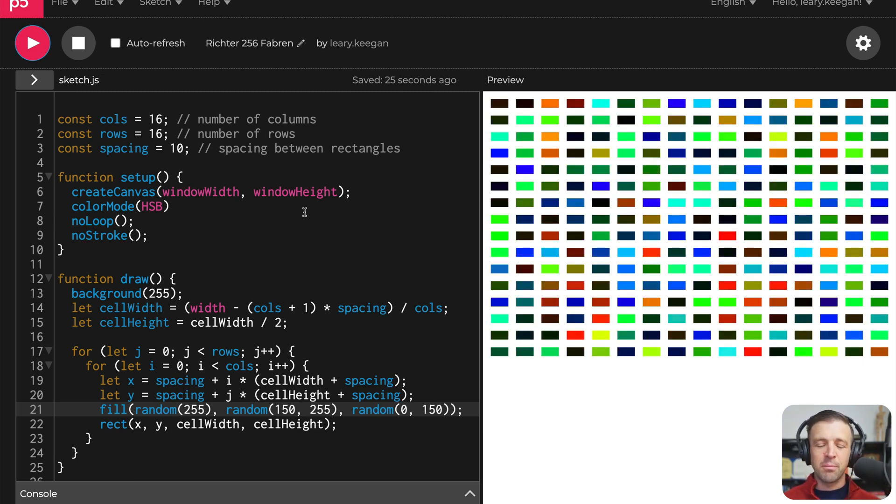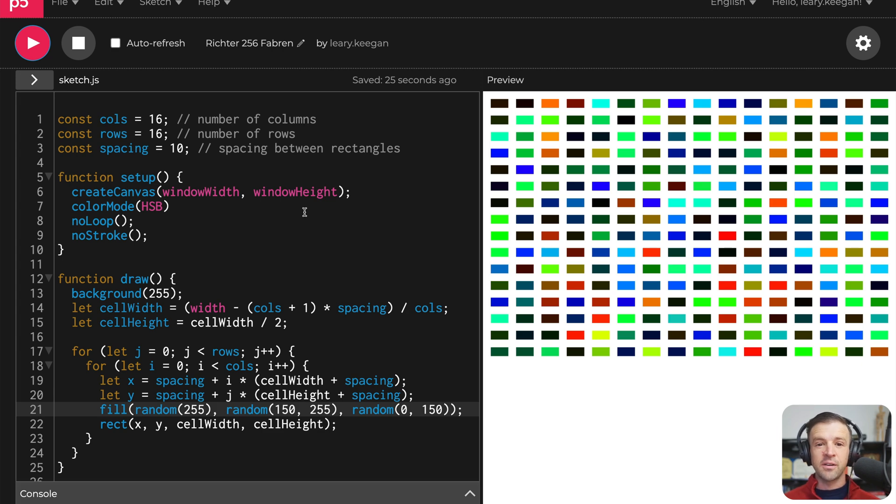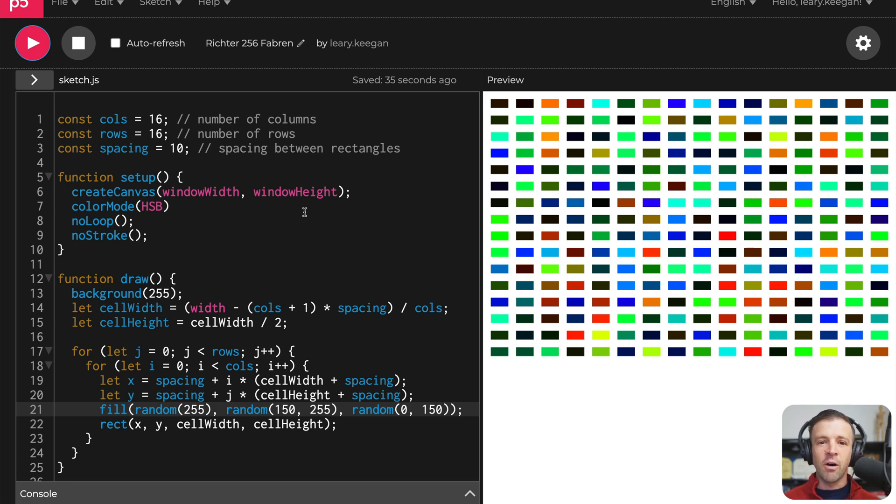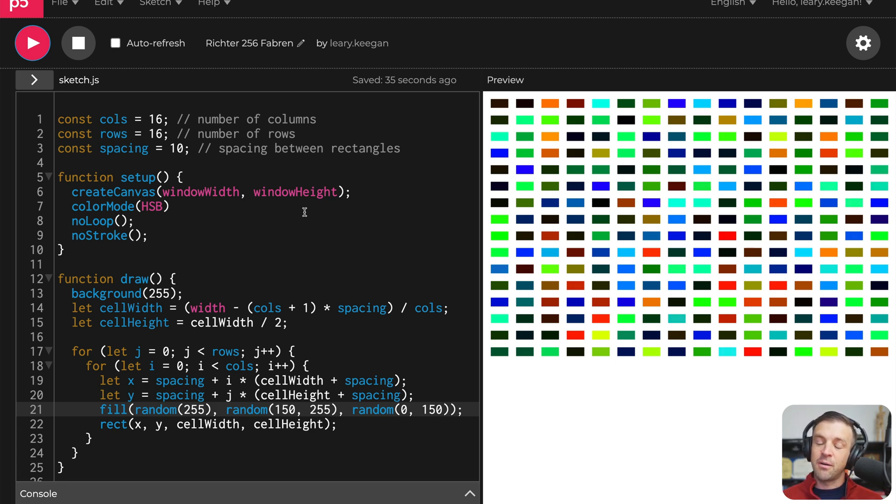All right, hope you had some fun playing around with code today to generate some art in the style of famous Gerhard Richter. Now, if you like this, be sure to check out the cloneable below so you can see how to do it in Webflow. And then also be sure to check out whatever video YouTube recommends over here, because if you like that one, then you'll probably like this one. Anyways, I'll catch you in the next one. Bye bye.